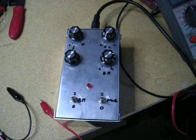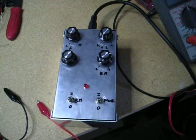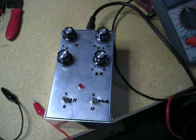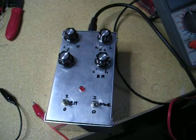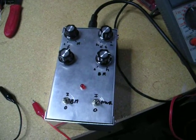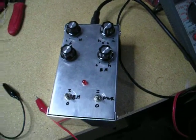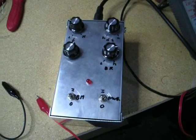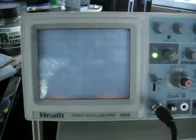This is my DRSSTC interrupter right there. And I'm going to show you the waveforms I get out of it on the oscilloscope right now. So here we go.